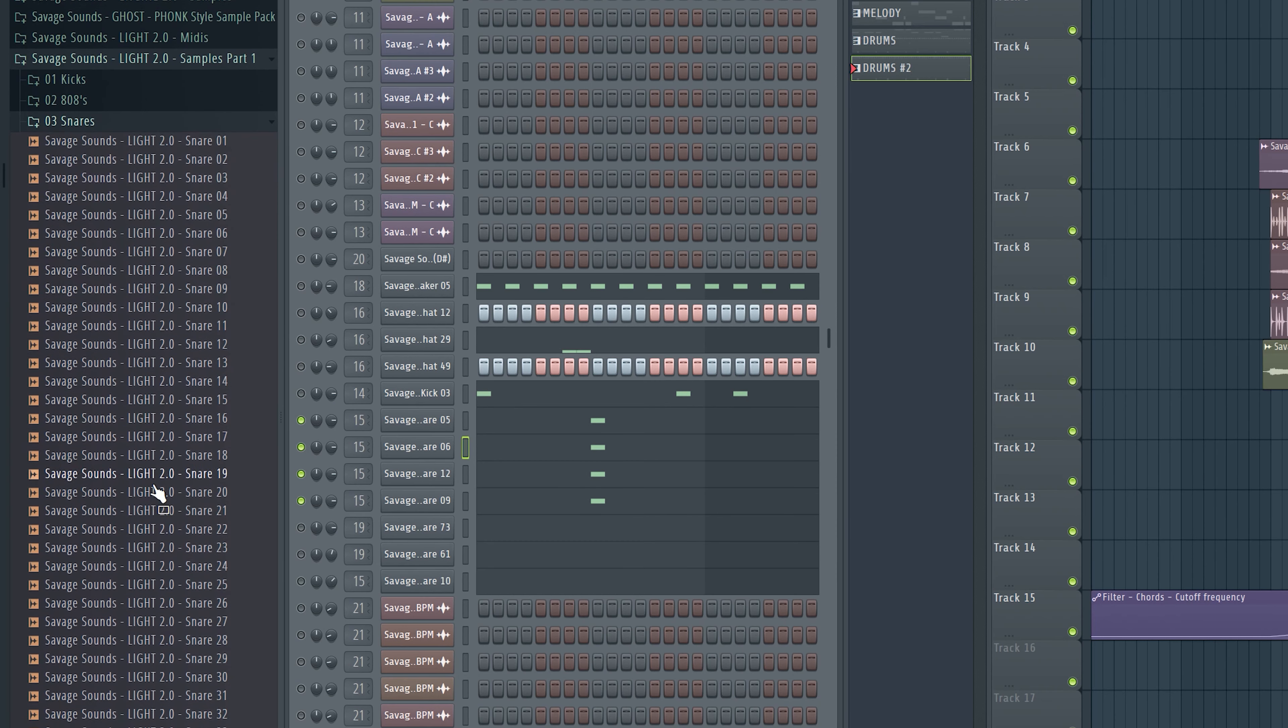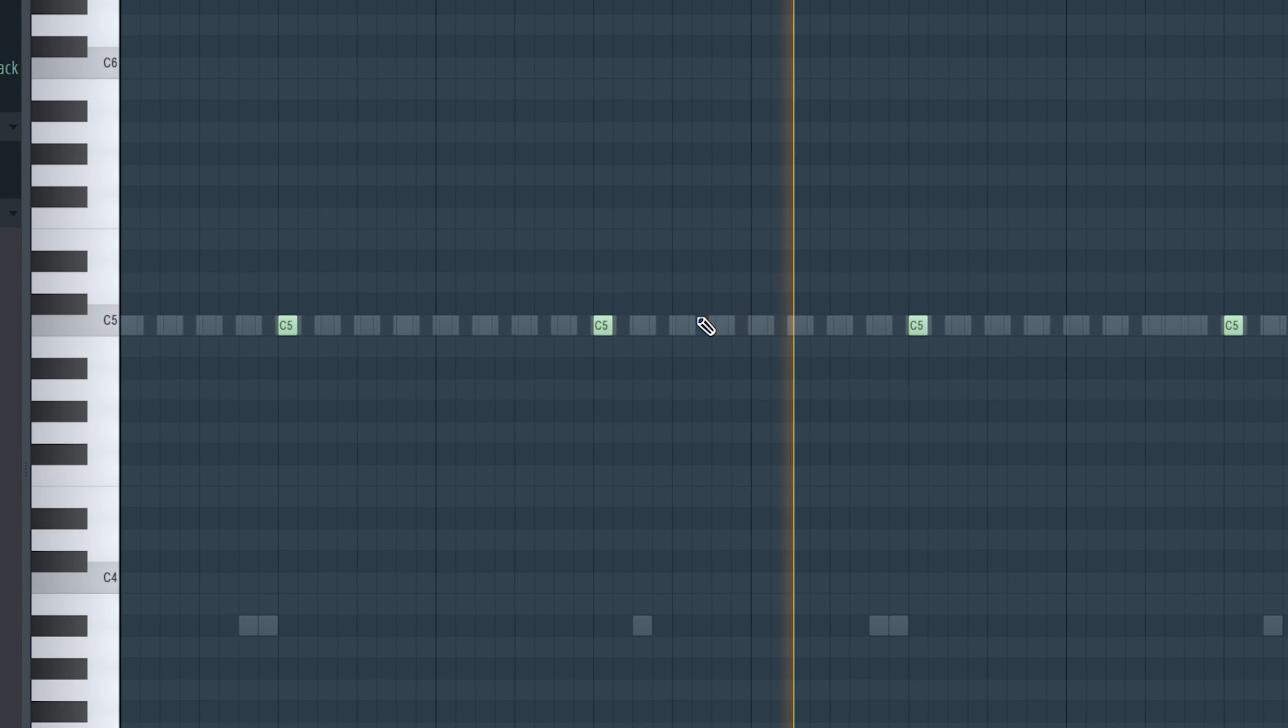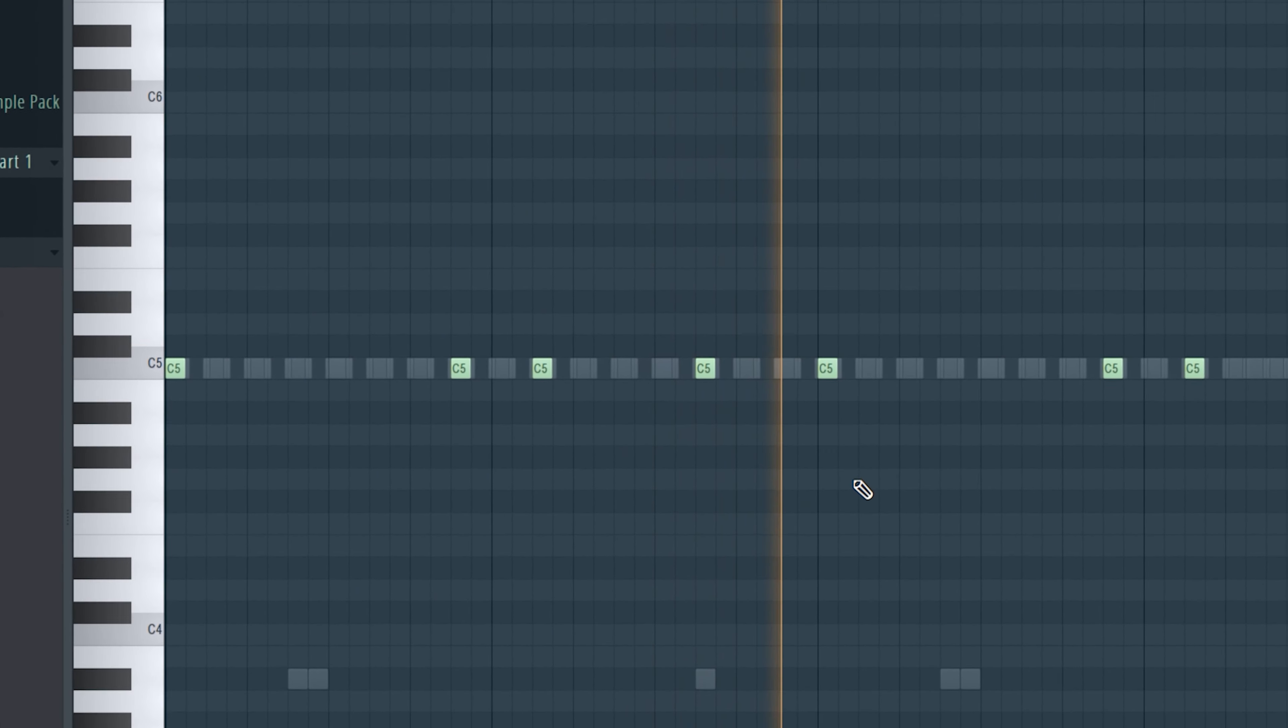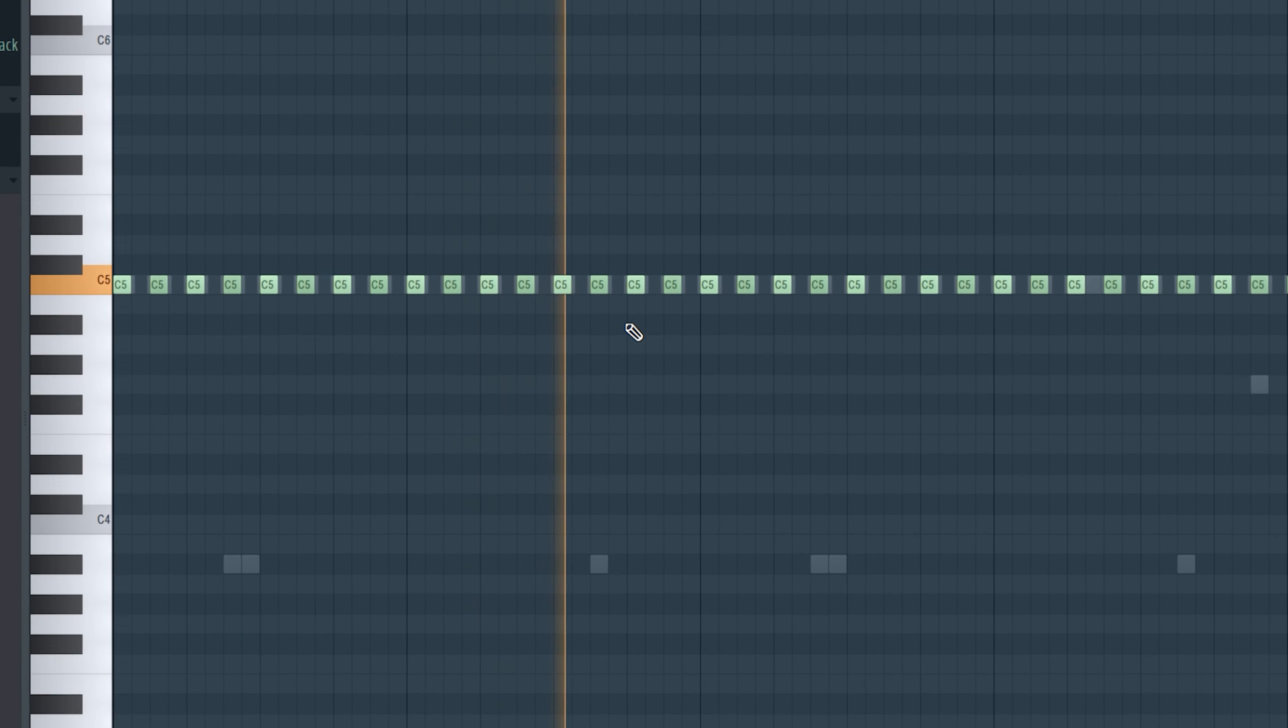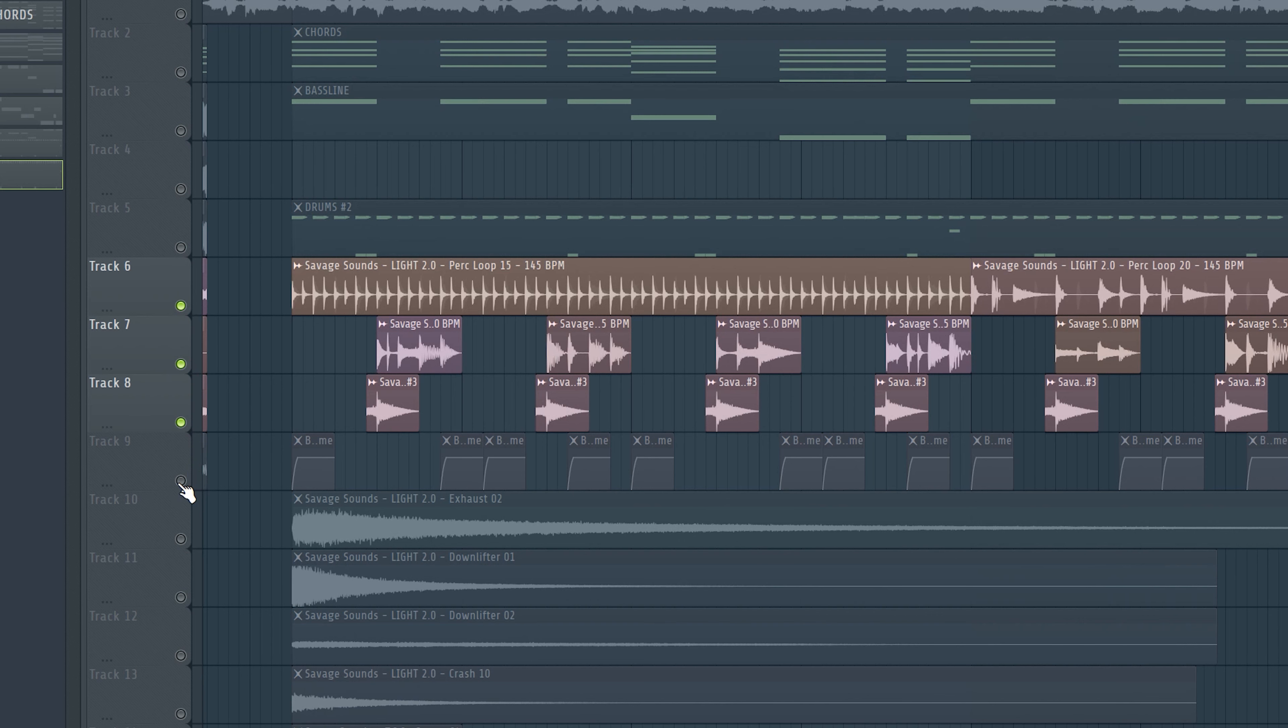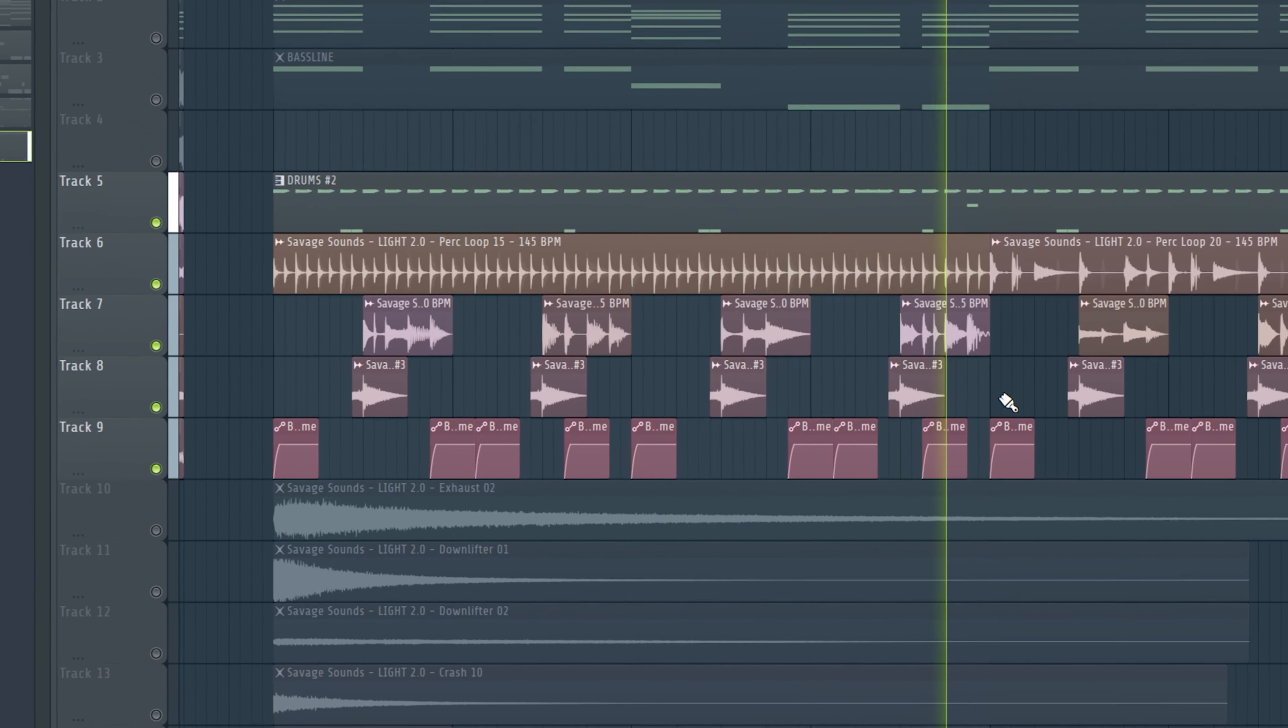For the drums I took some samples like snares that sound like this. A nice kick. And some hi-hats and a shaker for the bounce. To make the drums extra bouncy I added some drum fills and percussion loops, which really makes the drums come alive. Nice.